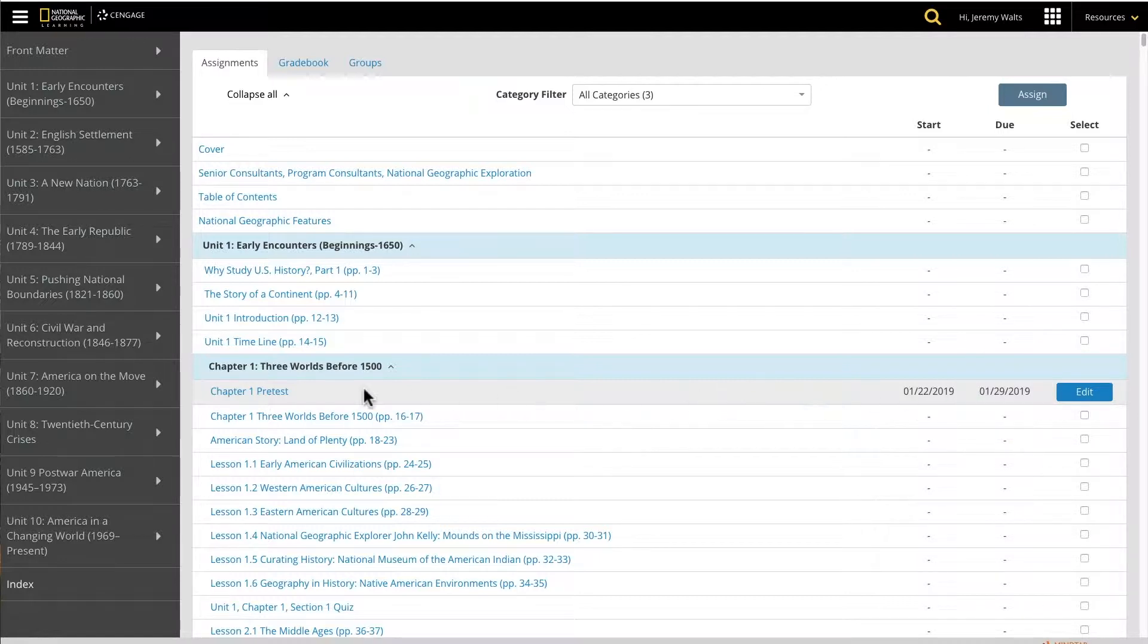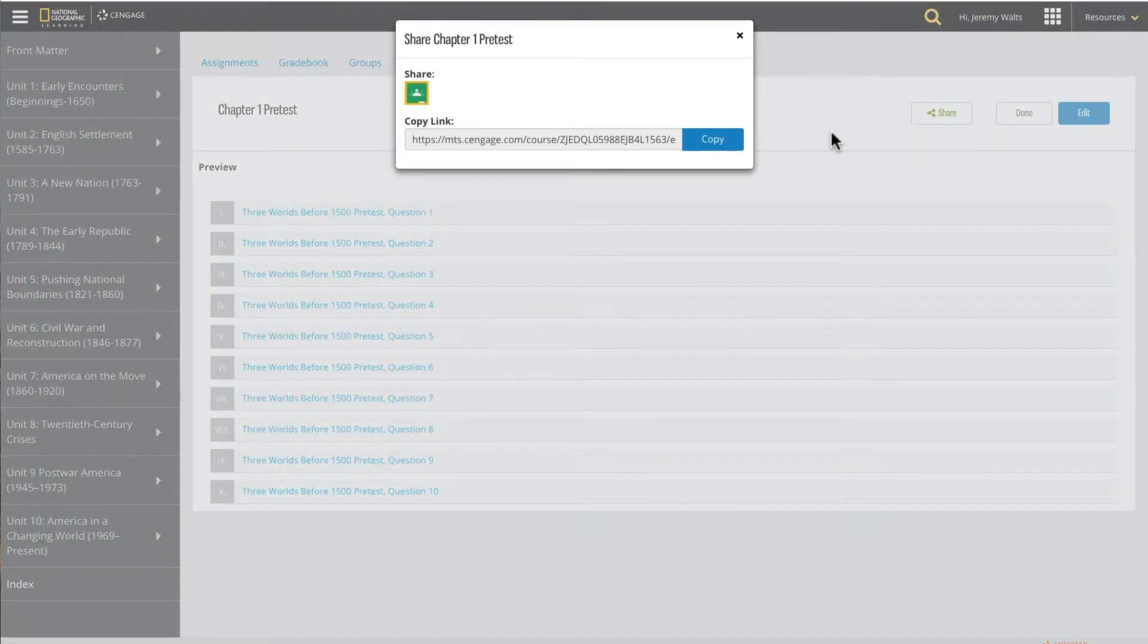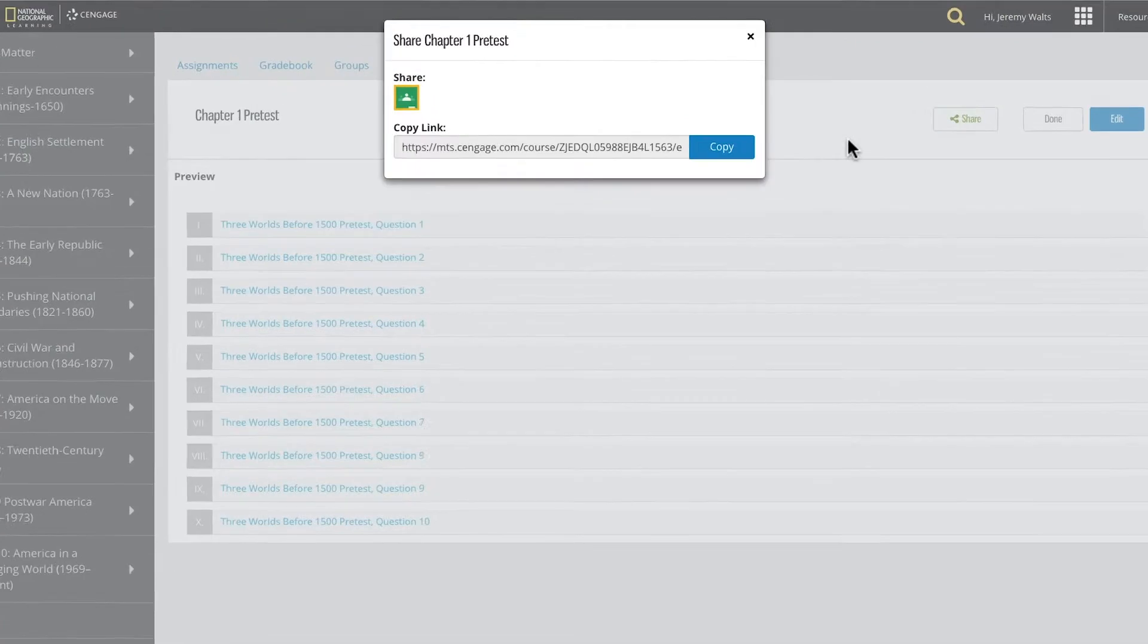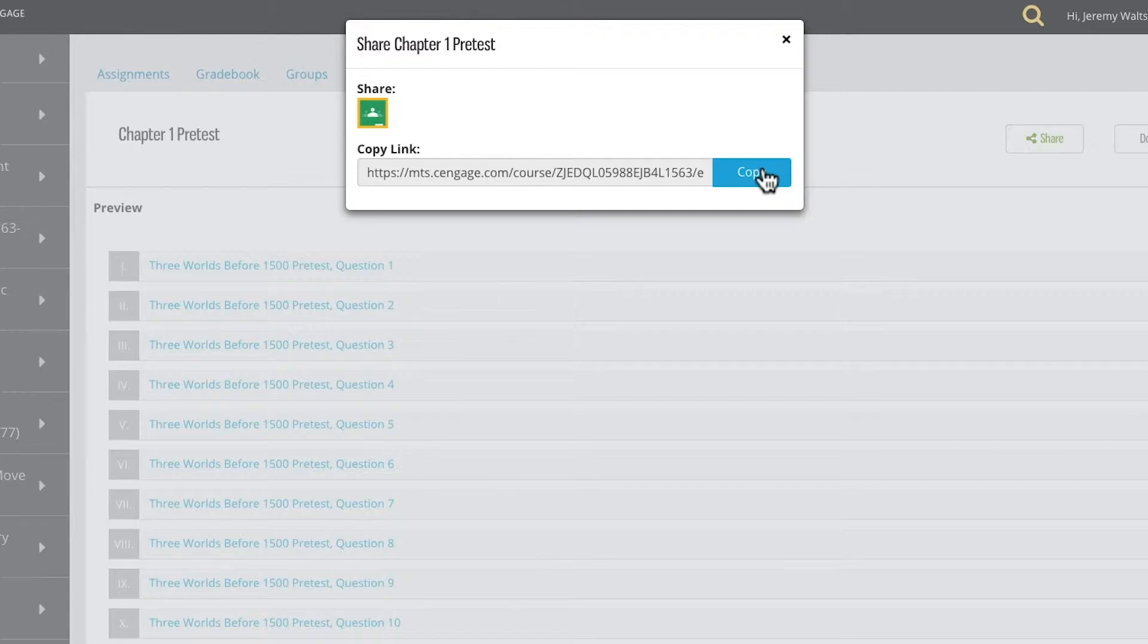Let's share an assignment from the activities preview screen. Clicking on the share icon opens up my options. By copying this link, I can share the activity directly, either through email or my learning management system.